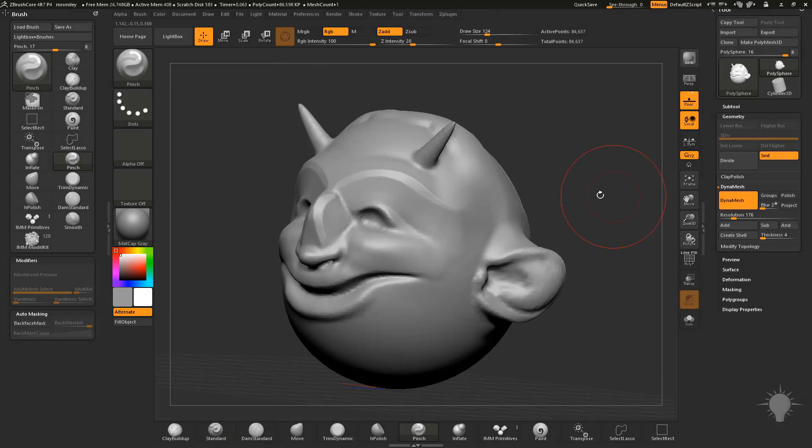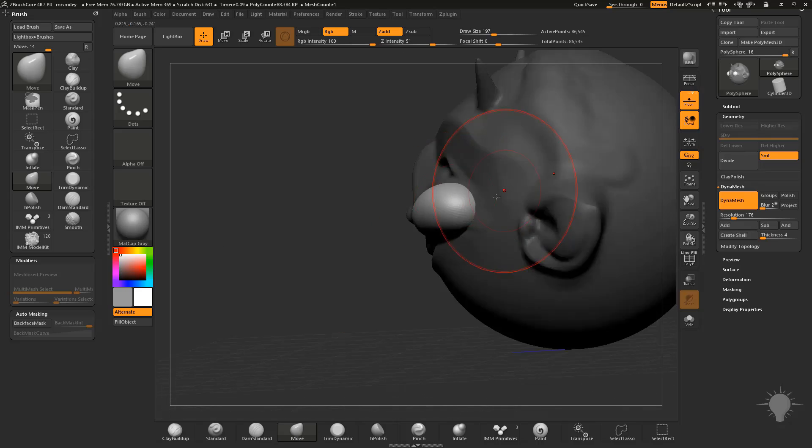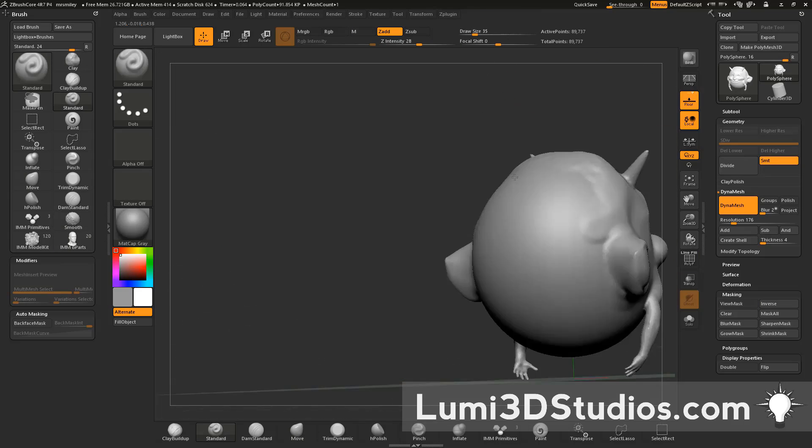So in case you aren't aware, ZBrush Core is a smaller, sleeker version of ZBrush that Pixelogic recently released.